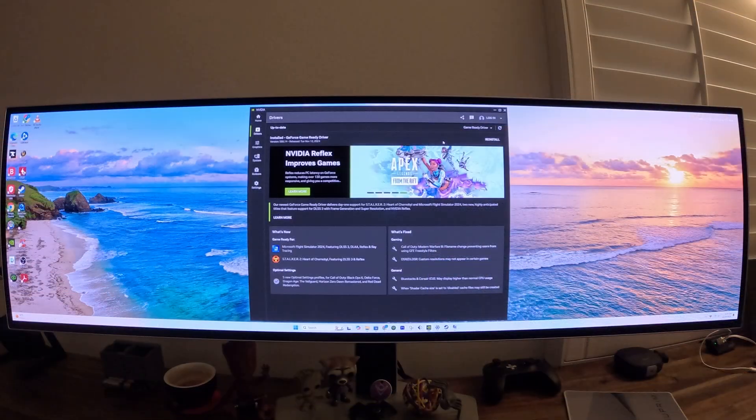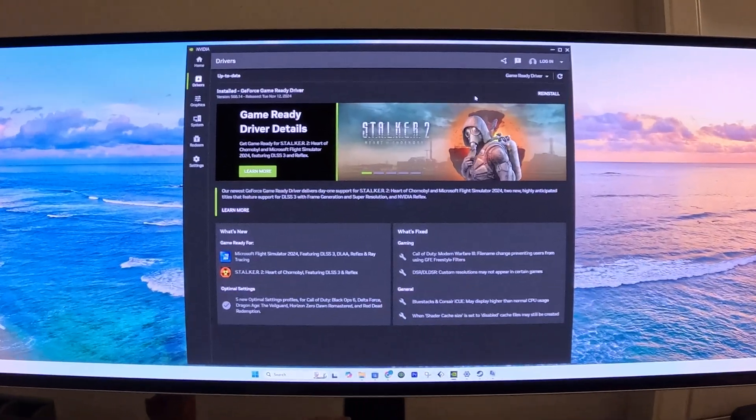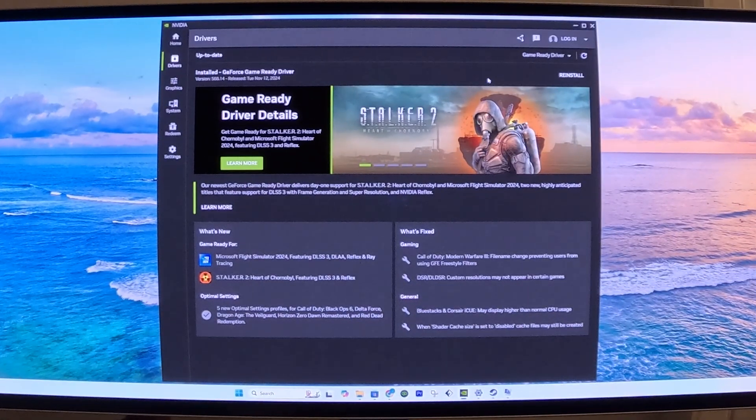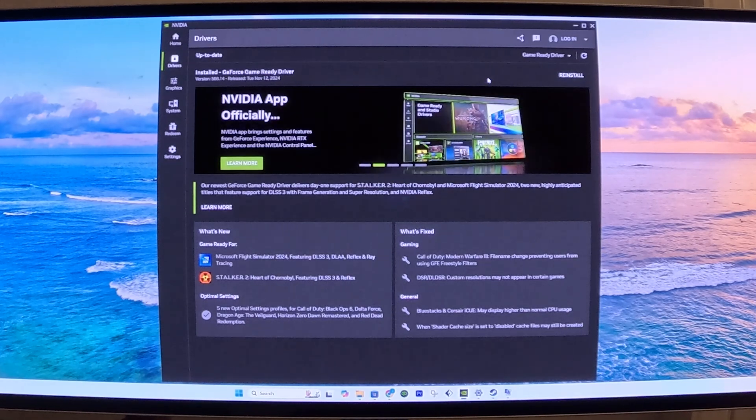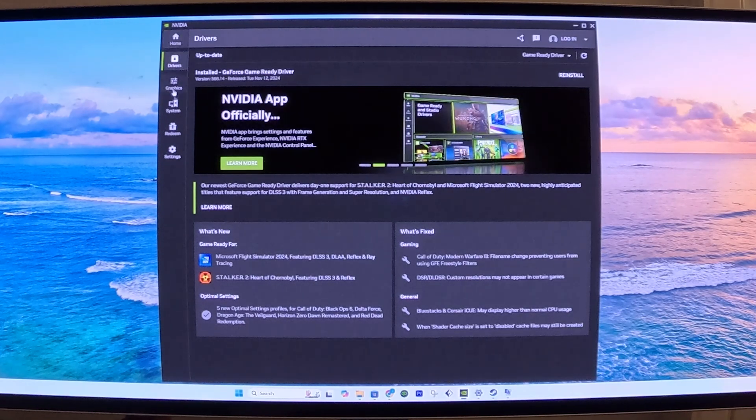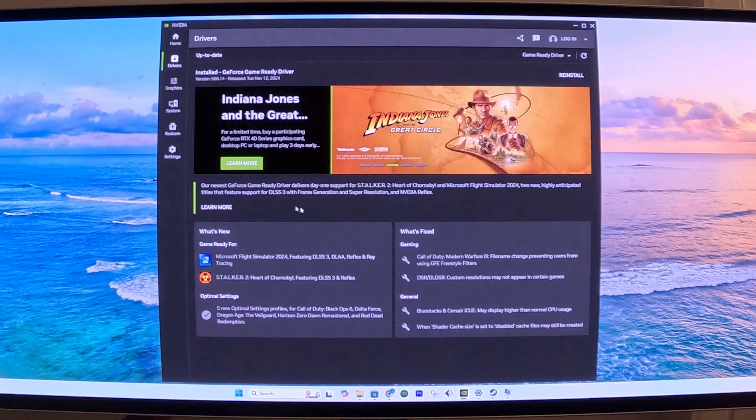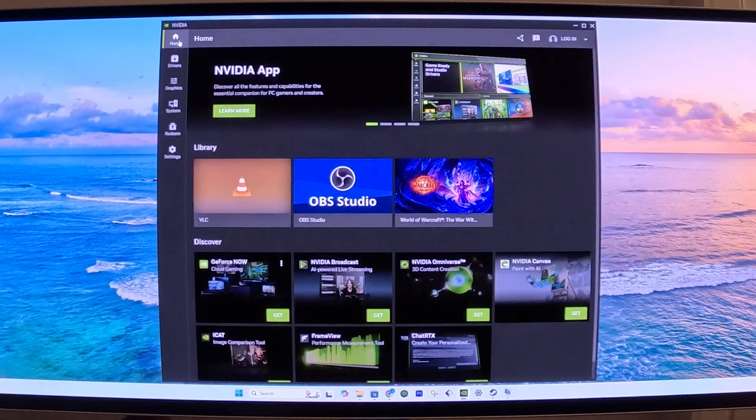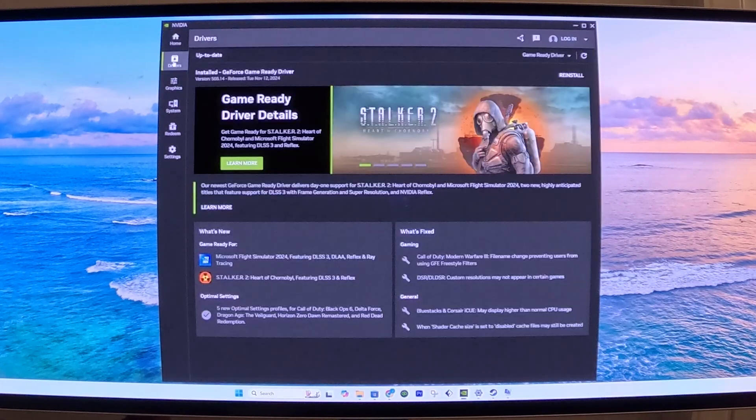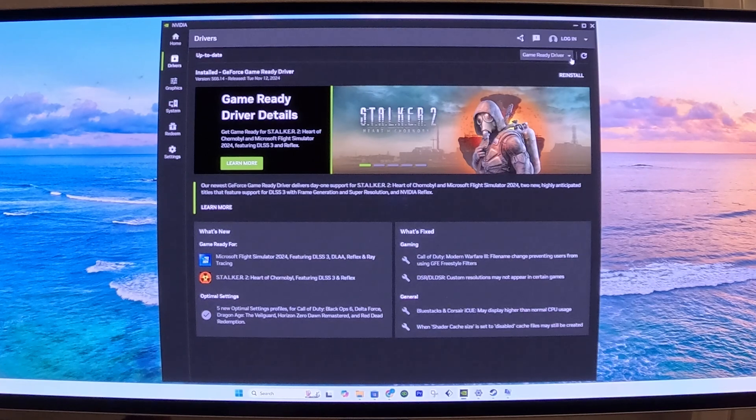So now that we have Windows set up, we can move on to setting up the graphics card. To set up the graphics card, the first thing is you need to open the NVIDIA app, which you need to download if you haven't done so already. And in the NVIDIA app, we need to go to Drivers. You want to make sure that you have the Drivers updated.